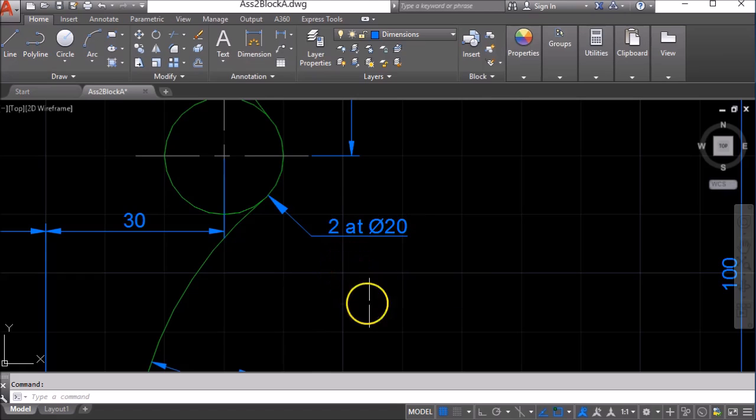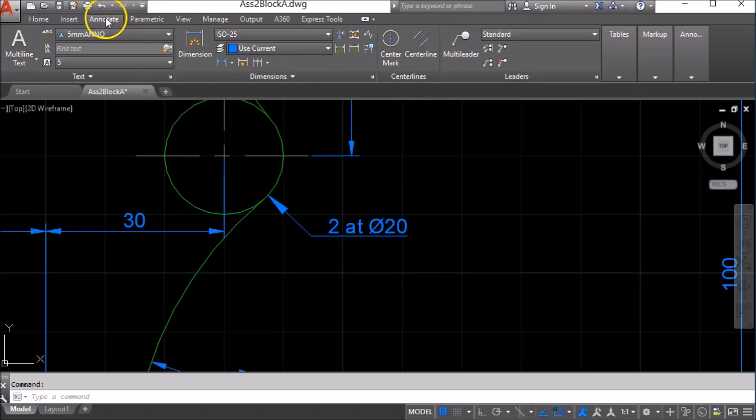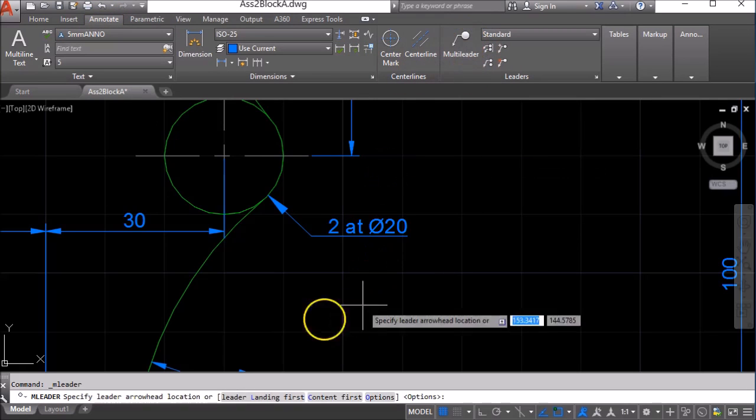So this is a multi-leader, so I'm going to come to my annotation tab and I'm going to put on a multi-leader.